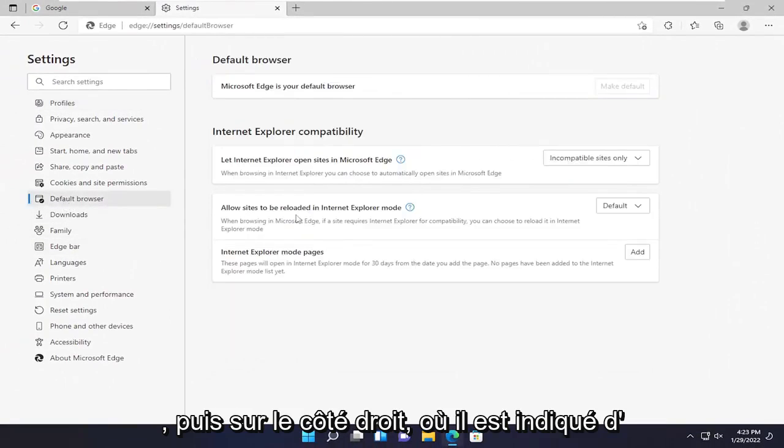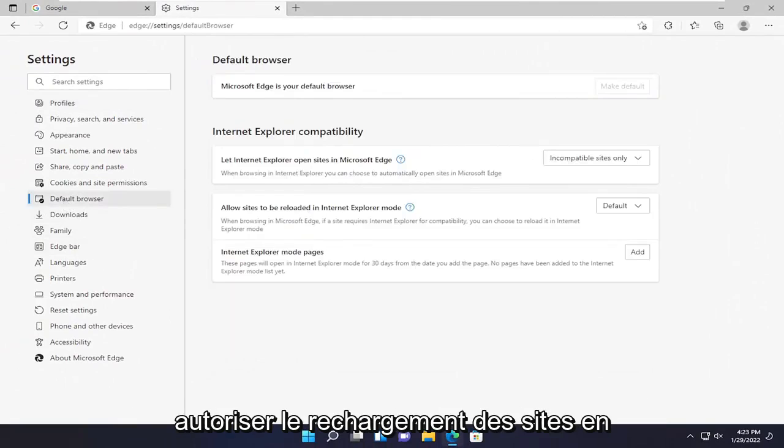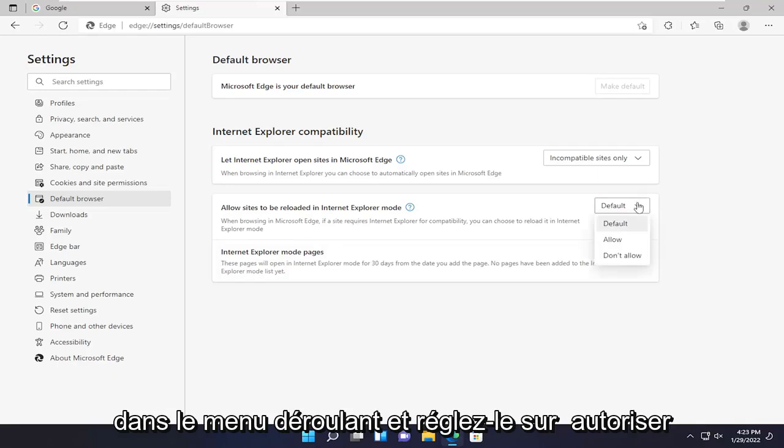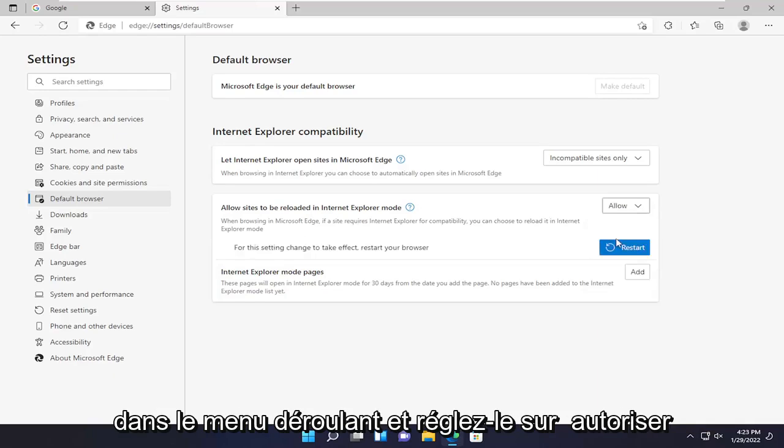And then on the right side where it says allow sites to be reloaded in Internet Explorer mode, you want to check the drop down and set it to allow.